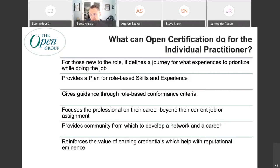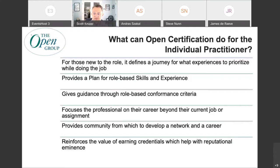For those new to the role, Open Certification defines a journey for what experiences they need to prioritize to build their career. This is particularly true of new hires. We get a lot of accolades from new hires, millennials and such that are newer to their careers. This type of professional guidance really helps them sort out where to go, what to focus on, who to make acquaintances with, and what types of experiences to have. It's also true that professional hires — and we do a lot of professional hiring — are pleased that they can use the experiences they bring with them in terms of the accreditation itself.